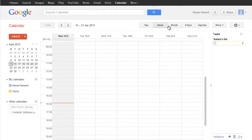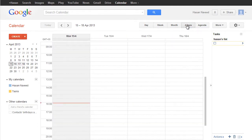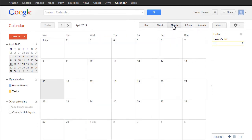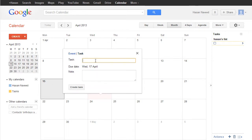1. Create a Task with the Due Date. Click on an empty space in Month View or in the All Days section and select the Task option.